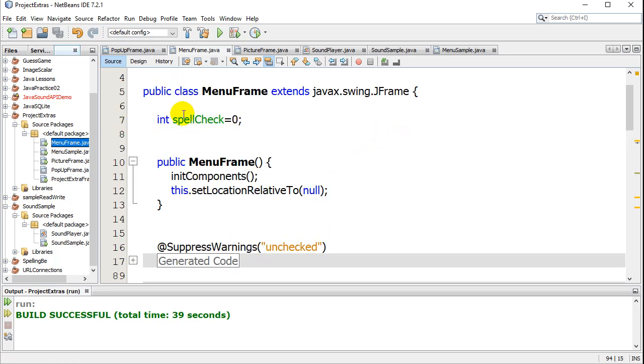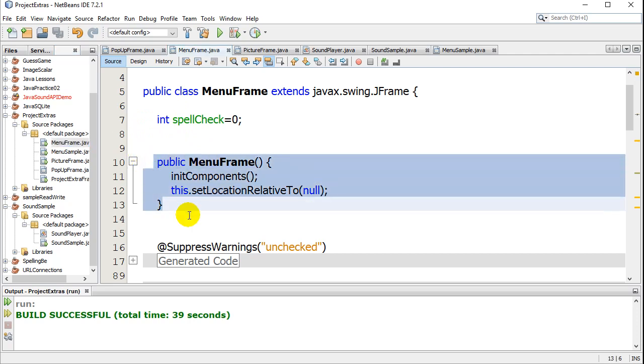You'll notice you might have some variables up there. And then you have your constructor method here, right? Same name as the class, MenuFrame.